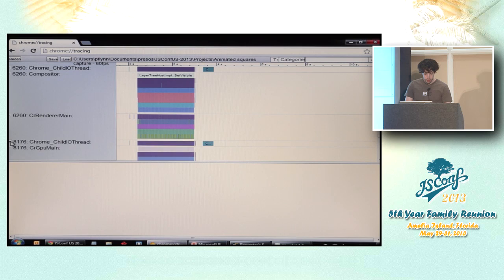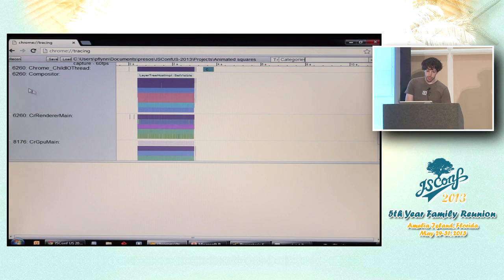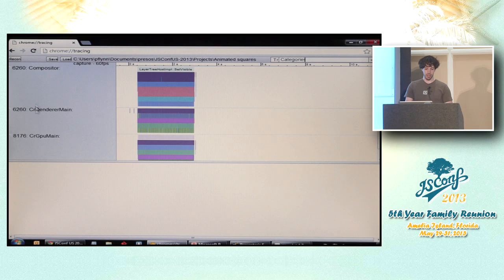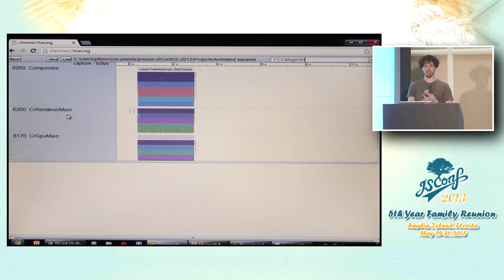So there are basically two threads involved in rendering on any given browser tab. There's the compositor thread and the renderer thread, which is actually where the bulk of the work usually happens. That's where V8 runs your JavaScript, that's where layout happens, that's where repainting happens.